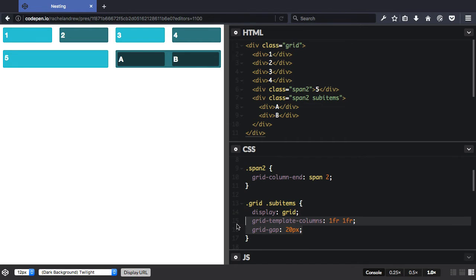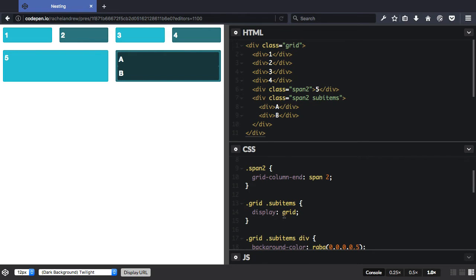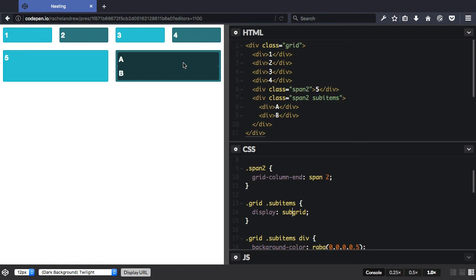Now we'd remove any grid definition and we'd just say display sub-grid. And what would happen here is that the grid here, these sub-items, these children, could then follow the grid declared on the parent, so they could lay out below these items here for instance.